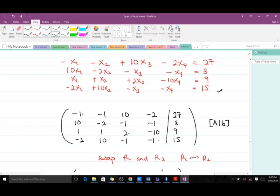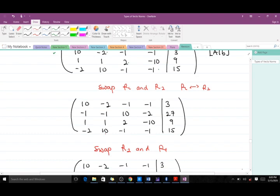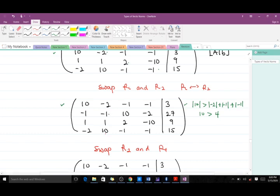We want the absolute value of the diagonal entry in each row to be greater than the others. So we swap row one and row two. After swapping, the new row one has 10 as its diagonal element, and |10| is greater than |-2| + |-1| + |-1|, so 10 > 4 — row one is satisfied. For row two, we swap rows two and four so that 10 appears on that diagonal.